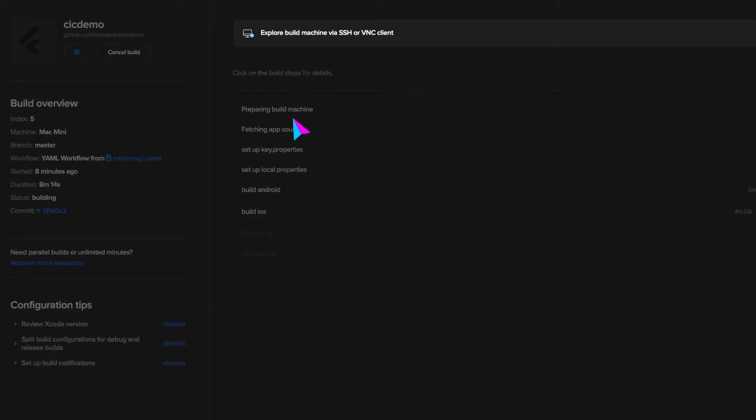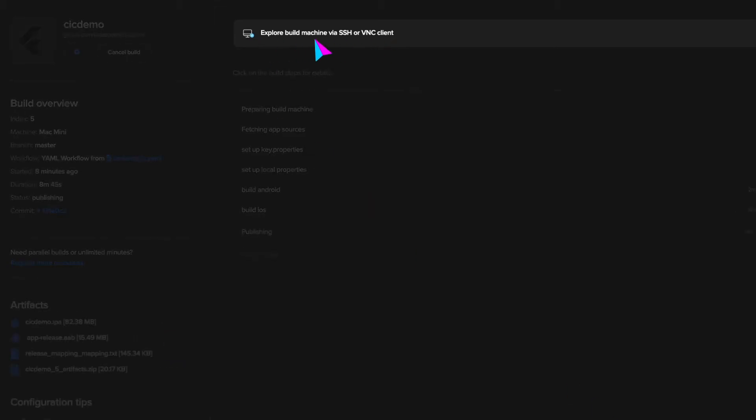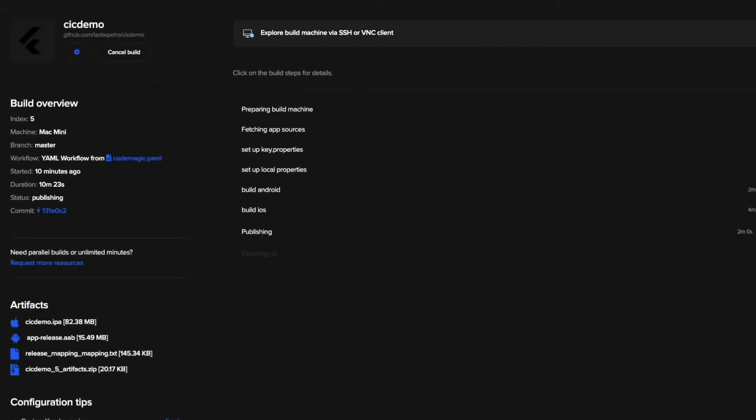You'll notice at the top, you have an option to SSH into an actual build machine, but if you run into any problems, this is a great tool to help with debugging.